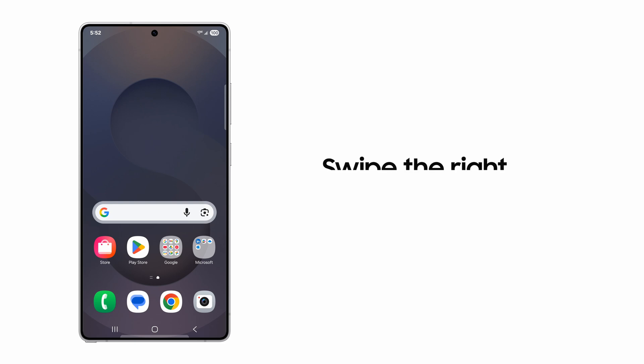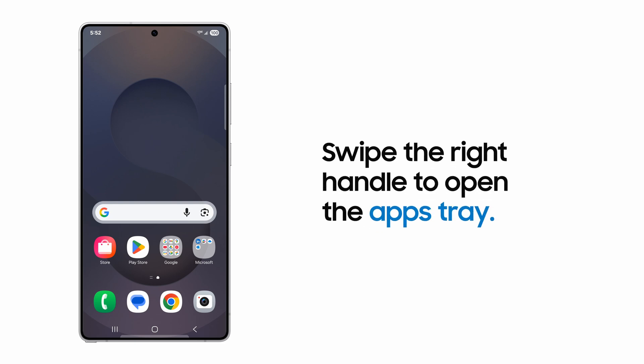From the home screen, or with any app open, swipe the handlebar from the right to open the apps tray.